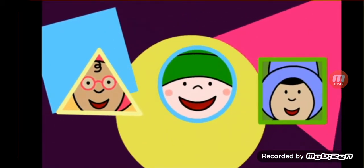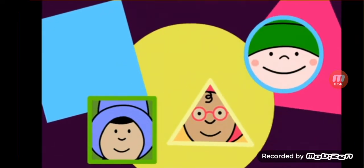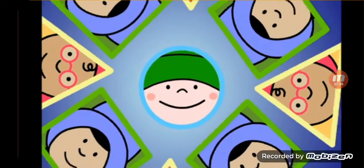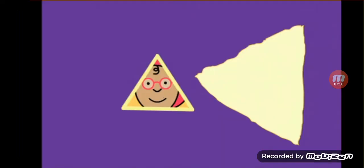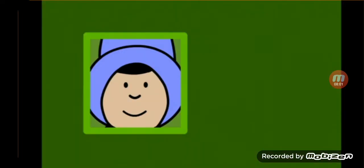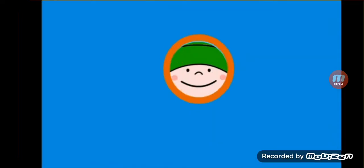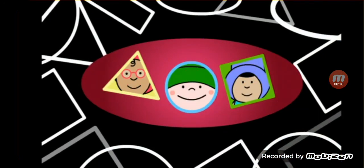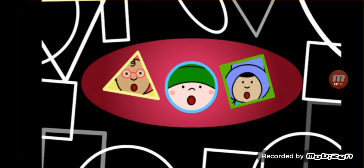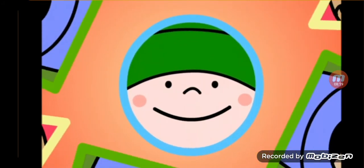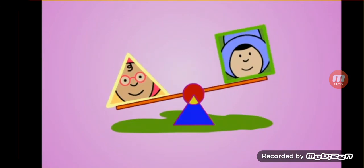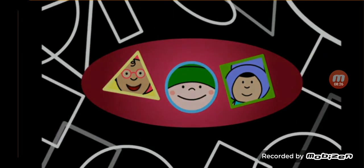Wherever you are, if you stop and stare, there are shapes all around you — shapes everywhere! Squares, triangles, circles too — yes, these shapes are all around you. This cheese is a triangle, this window's a square, and look, this hoop's a circle — now see what's over there! Wherever you are, if you stop and stare, there are shapes all around you, shapes everywhere!